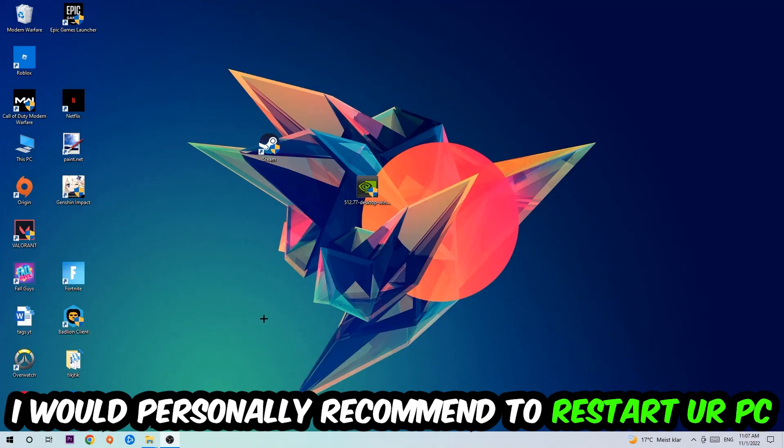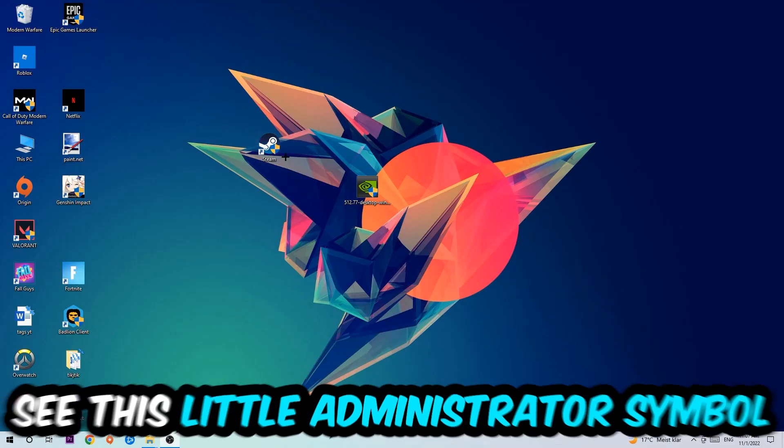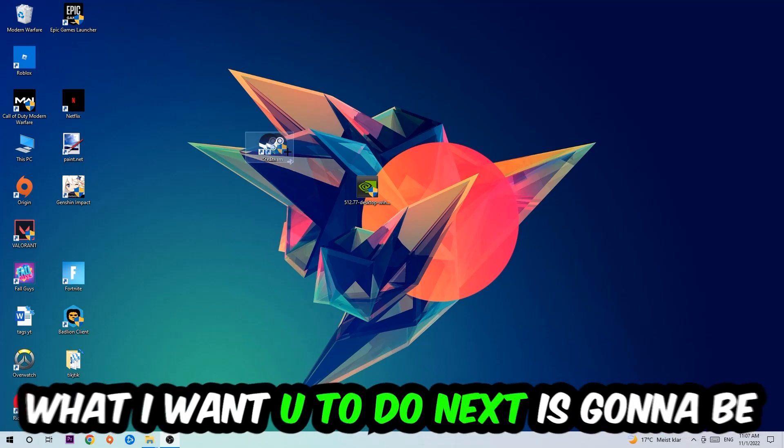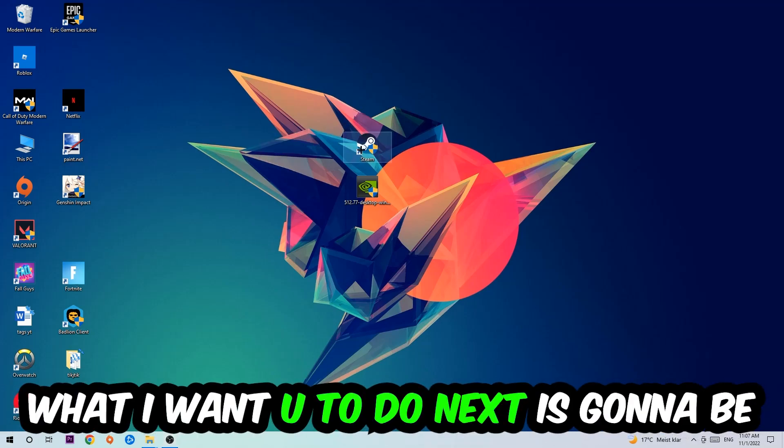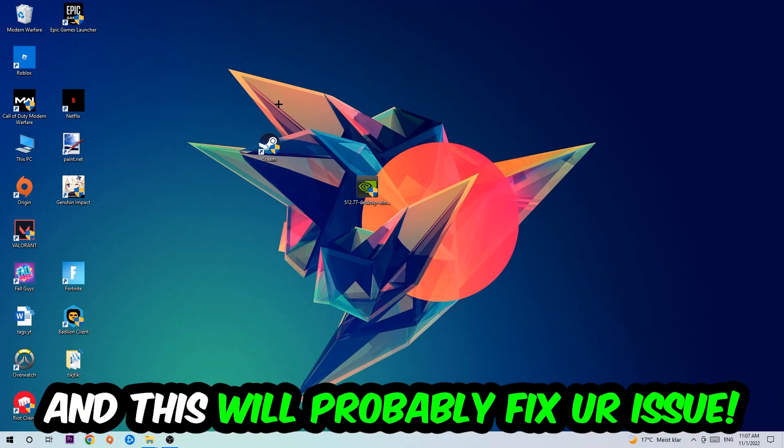Once it's restarted, you should be able to see this little administrator symbol on your shortcut. What I want you to do next is launch the game over the launcher, and this will probably fix your issue.